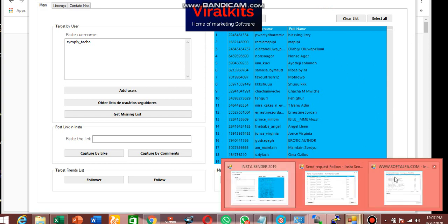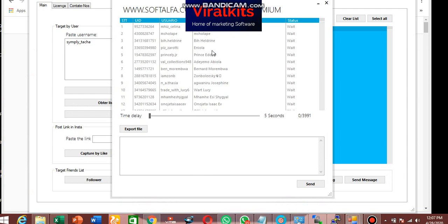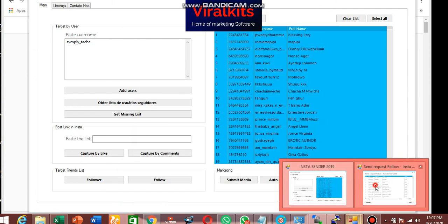And if you have not yet subscribed to my channel, kindly do so and turn the notification bell for more details. You can check on the description below. Thanks for watching this video. My name is Omotayo.